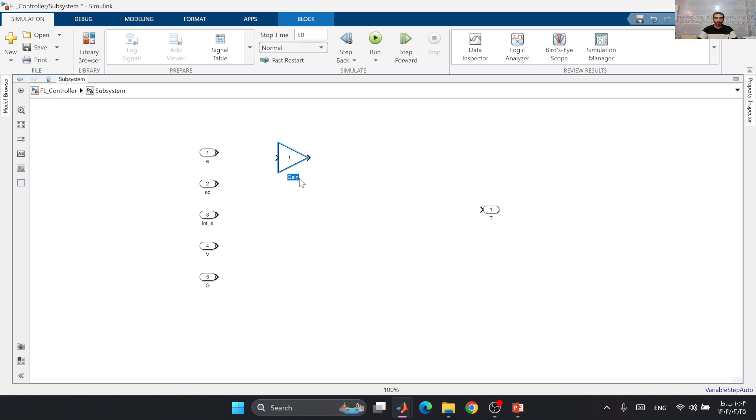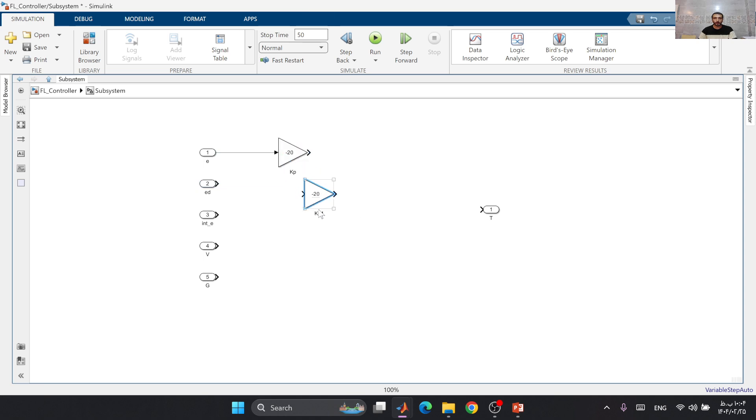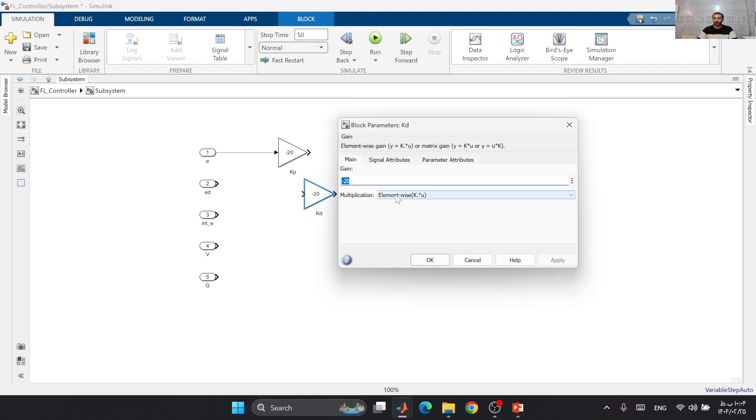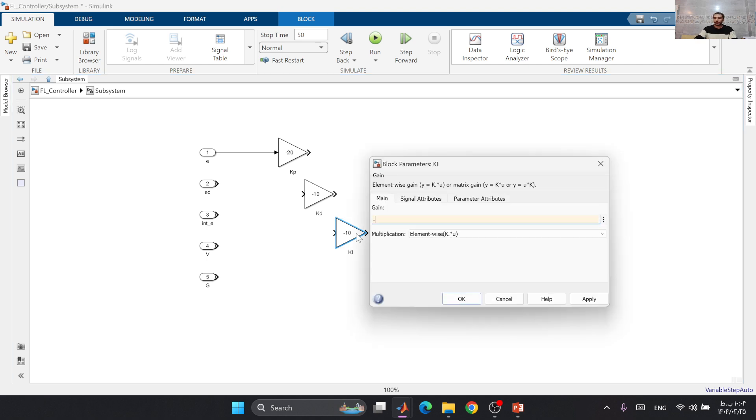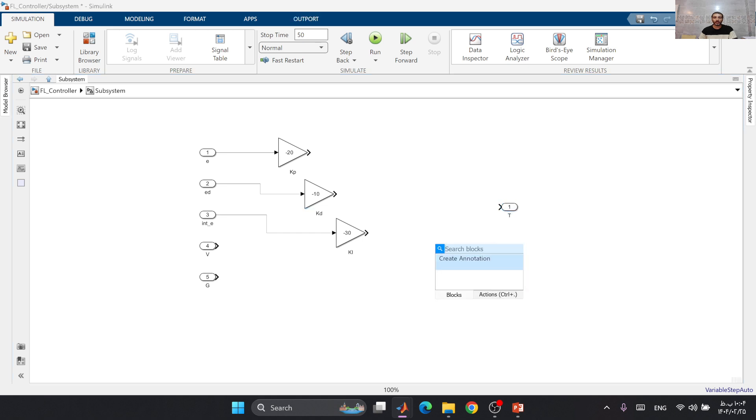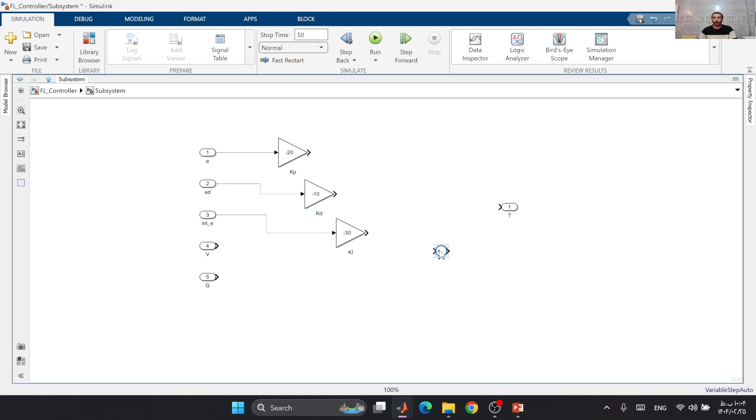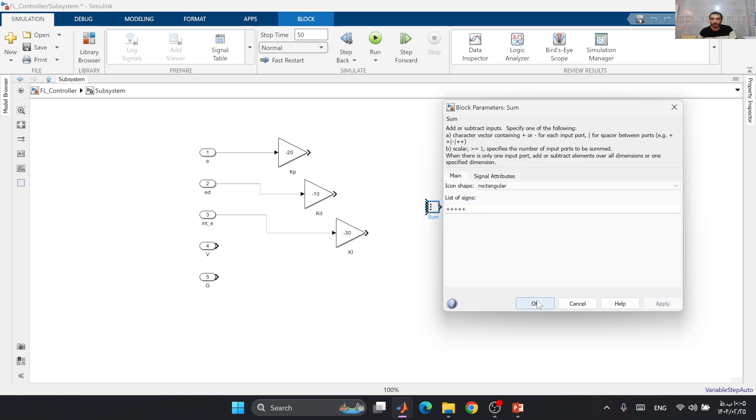Here is V, here is G. Now I can add a gain block to set my KP to minus 20, KD to minus 10, and KI to minus 30. E dot multiplied by minus 10, integral of e multiplied by minus 30. We can use a sum block here, so I need five plus terms.